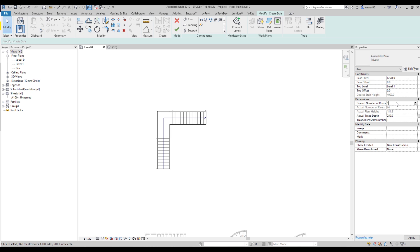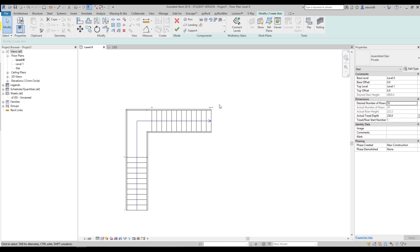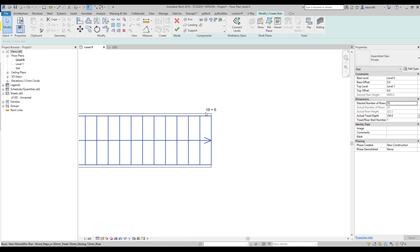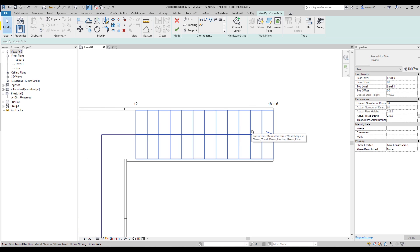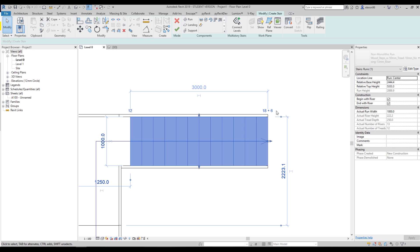We can make the number of rises even less, like 18, giving us 222 millimeters per riser. Again we get a warning because we set only 200 millimeters maximum. The staircase now shows 18 plus 6 — because the height per riser is now larger than needed, we have 24 total but only need 18. Select your running, use this cycle control, and decrease the count to match the 18 desired.